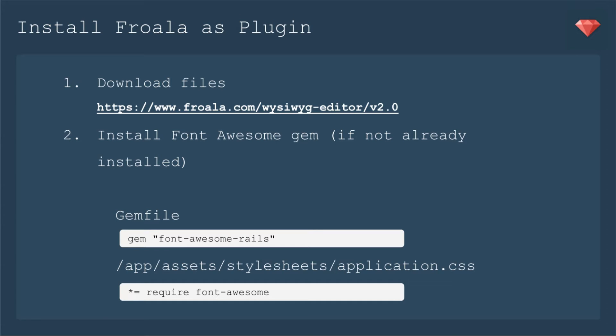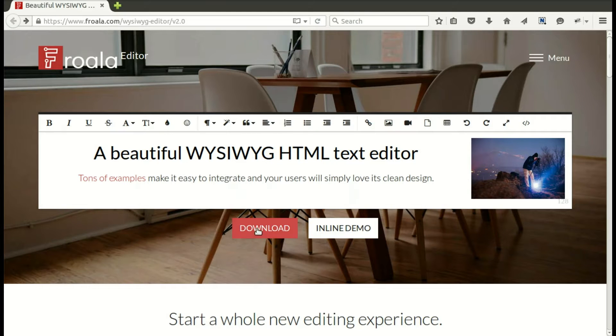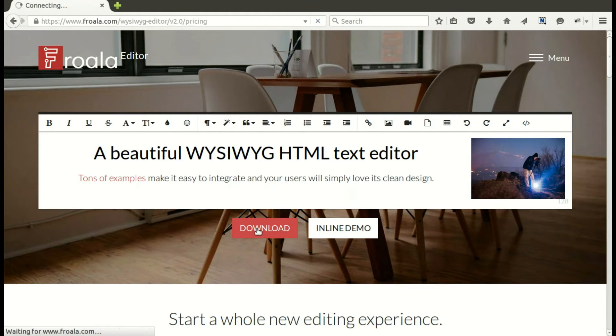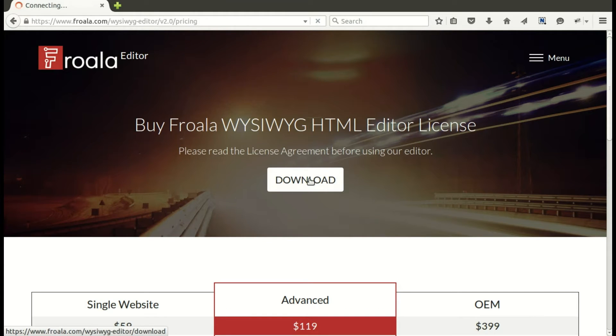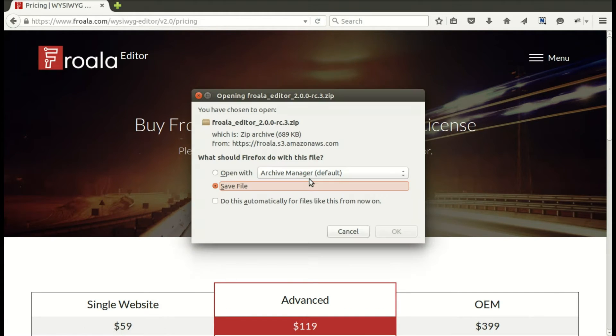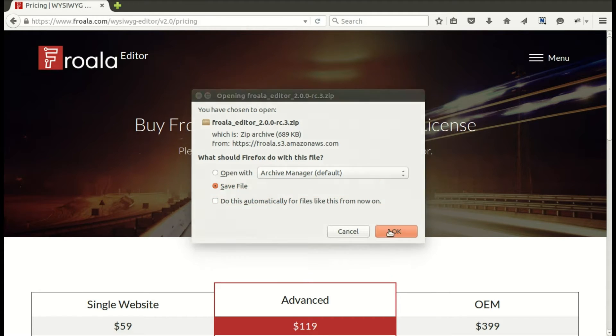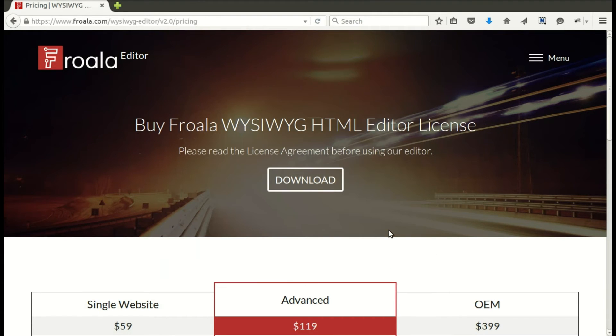You will need to download the files from froala.com WYSIWYG Editor V2. You will need the Font Awesome gem. So if it's not already installed, be sure to put that into your gem file and bundle and then require Font Awesome in your application CSS. Let's head on over to the website where we'll hit download. Then you can see the prices. Right now we're just going to download and use it as a free version. And so we'll hit OK.